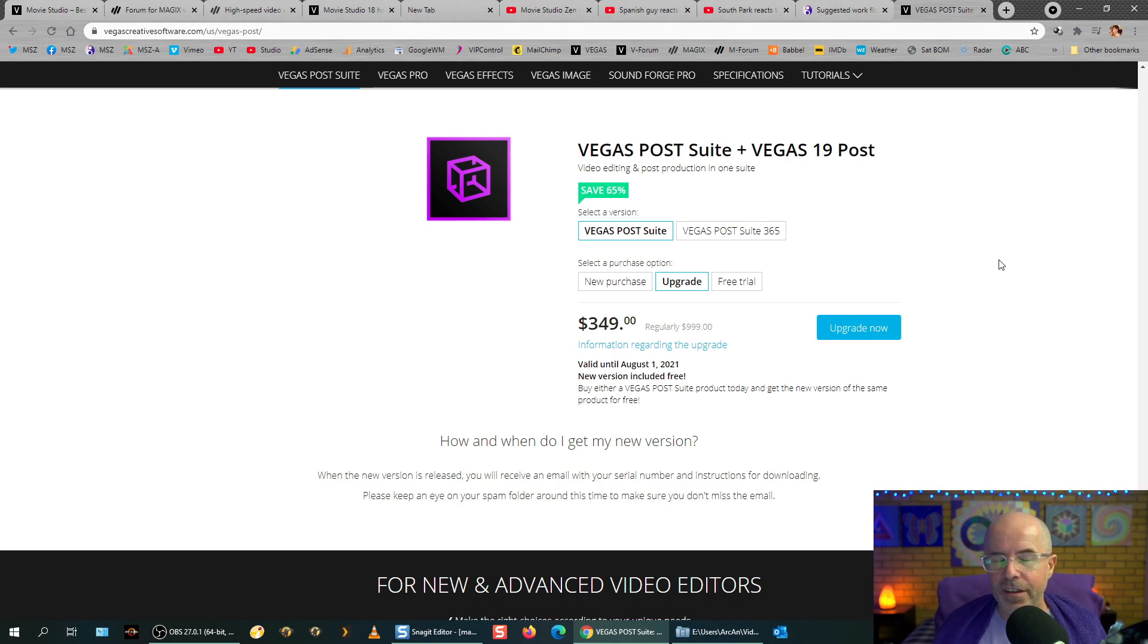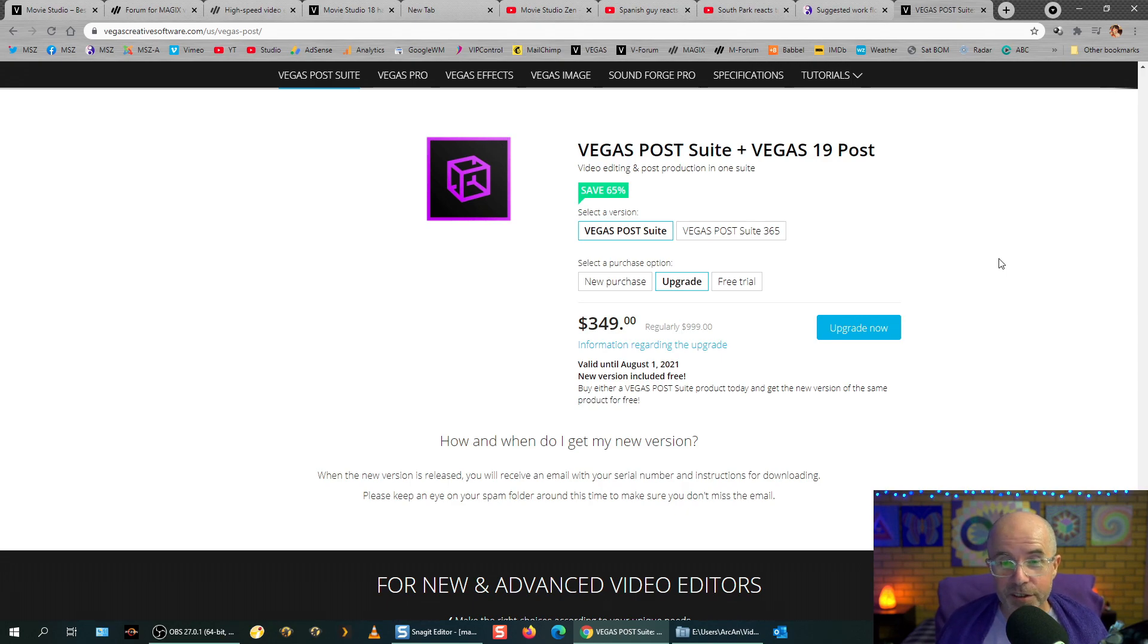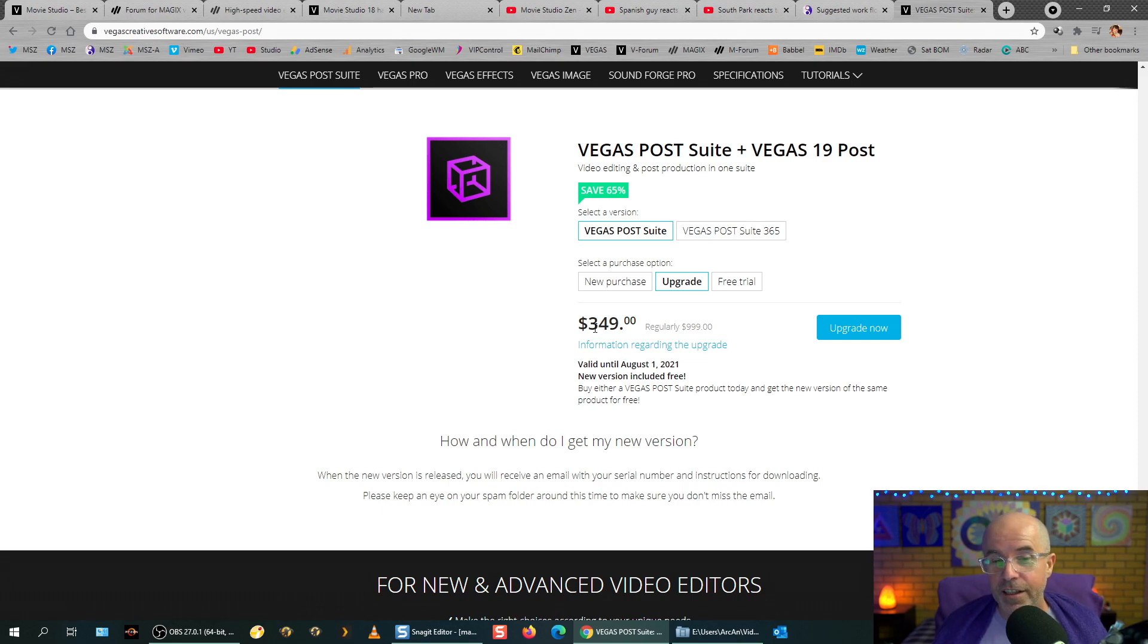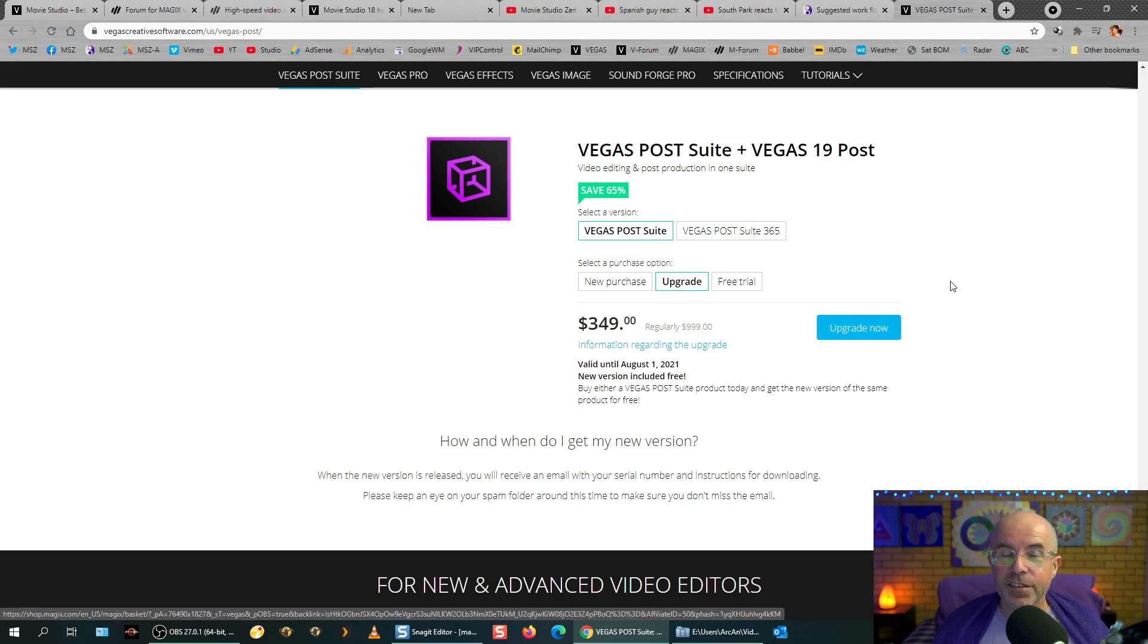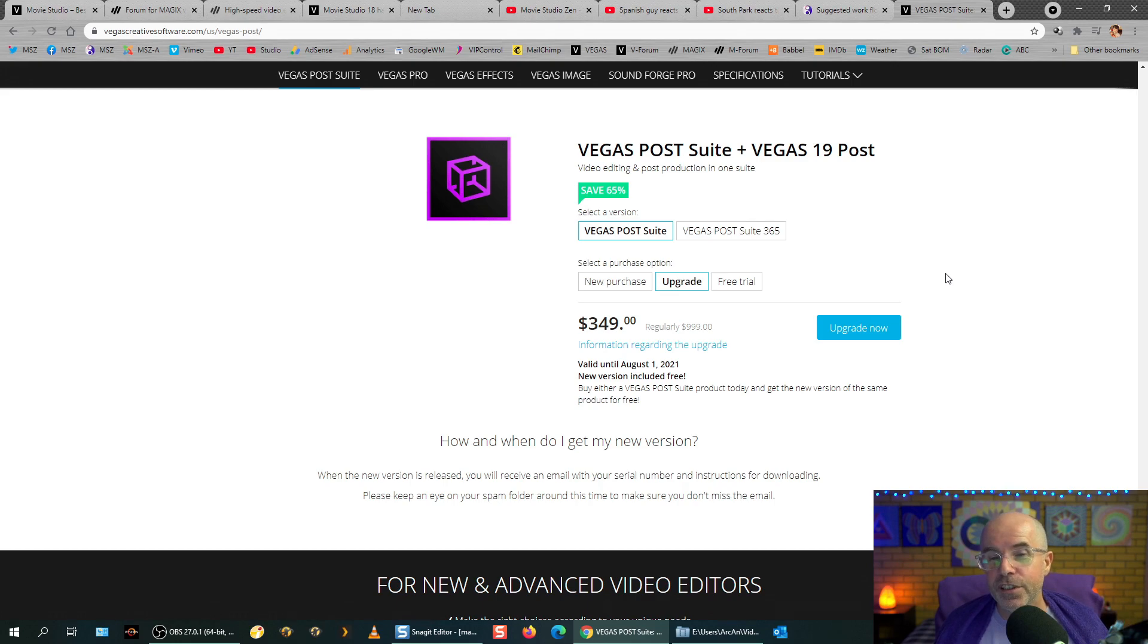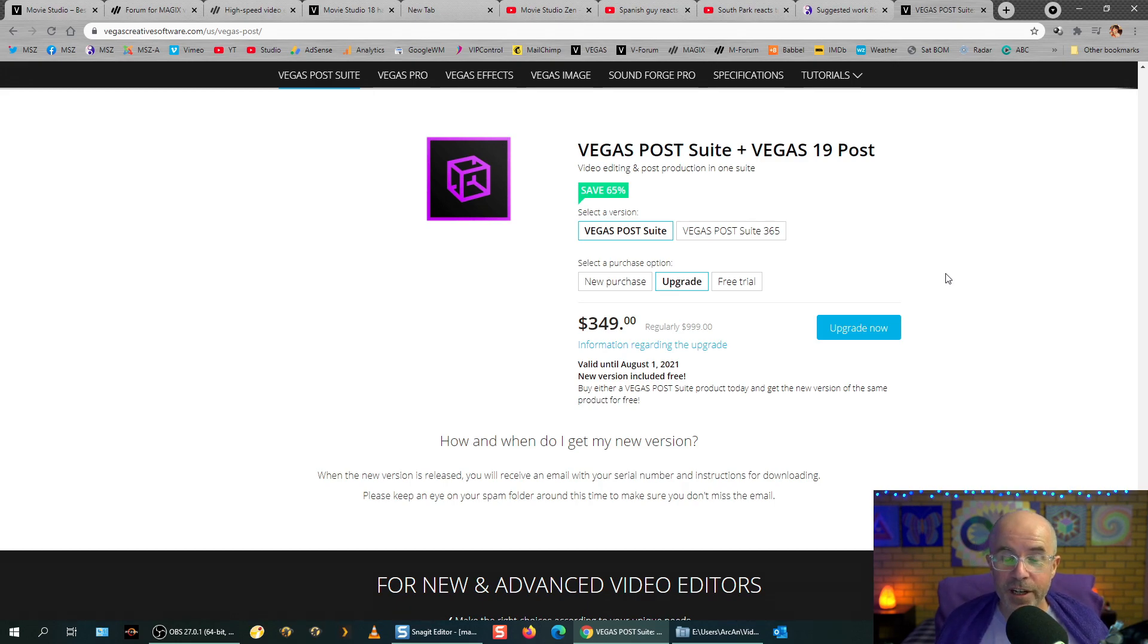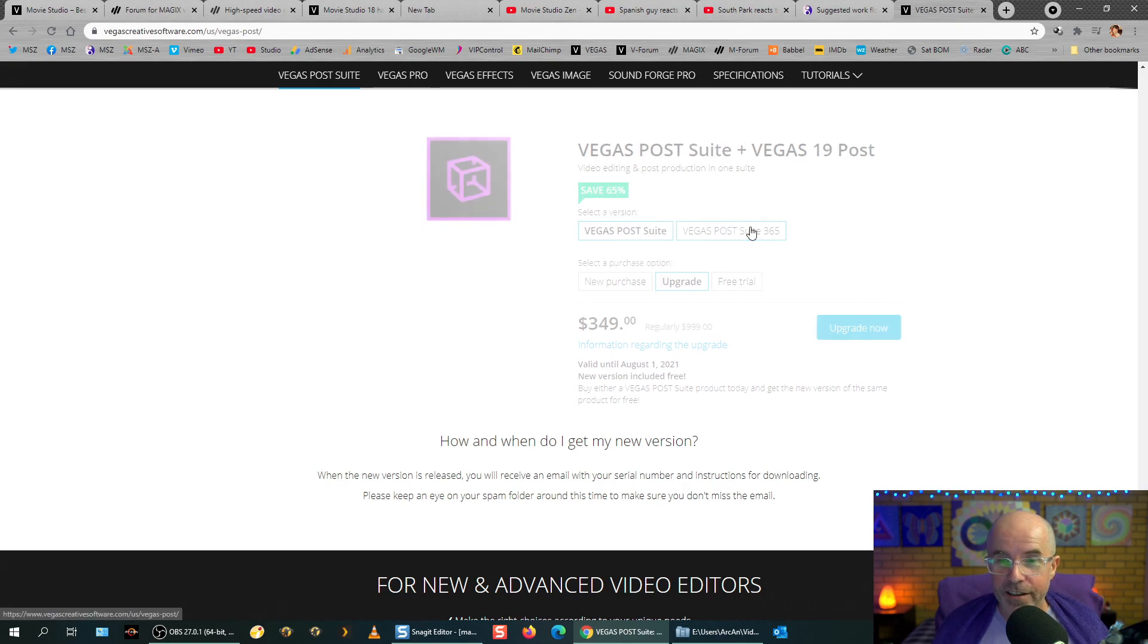And at the moment, let's just check because these things change all the time. You can get a new purchase of Vegas Post Suite for $669 or there's an upgrade for $349. Now, to see if you qualify for the special upgrade price, which is amazing because it's normally $1,000 worth of software. See if you qualify, go through the process and you have to log into your Magix account and it'll tell you if you qualify for that amazing deal of $349. So that deal is absolutely mind-blowing because of all the software you get.